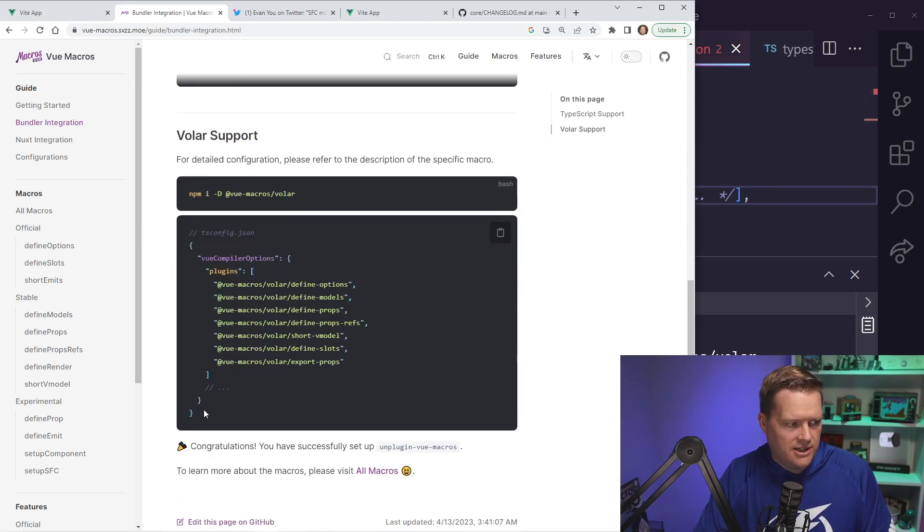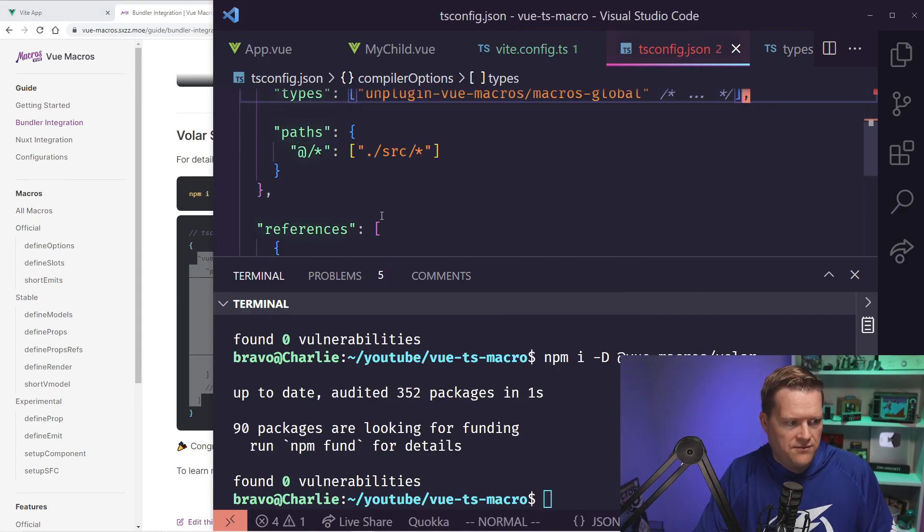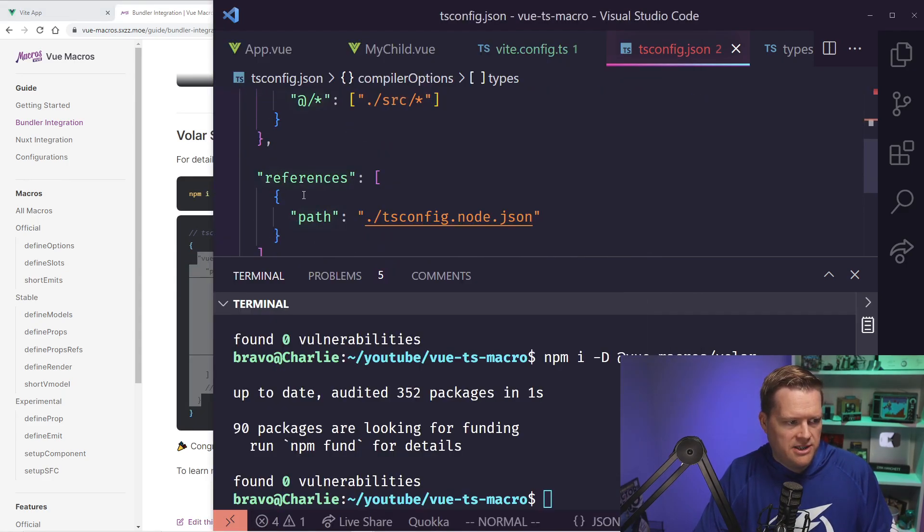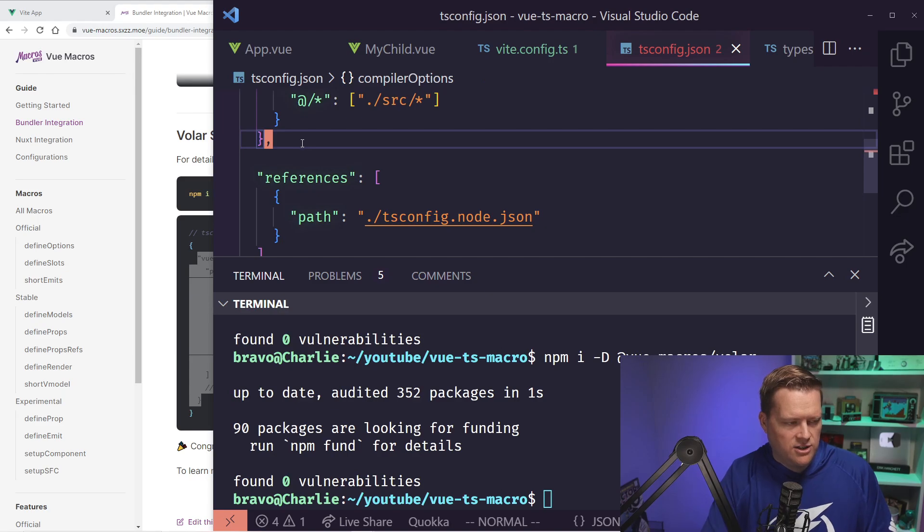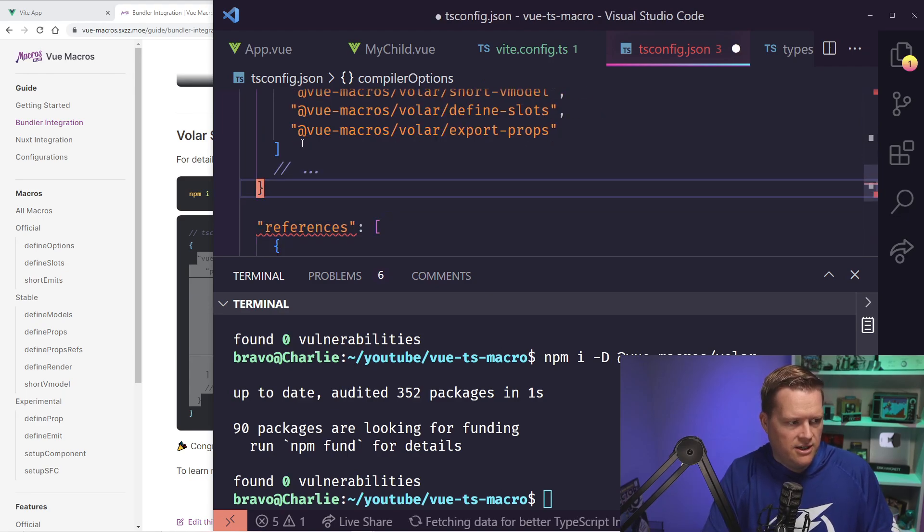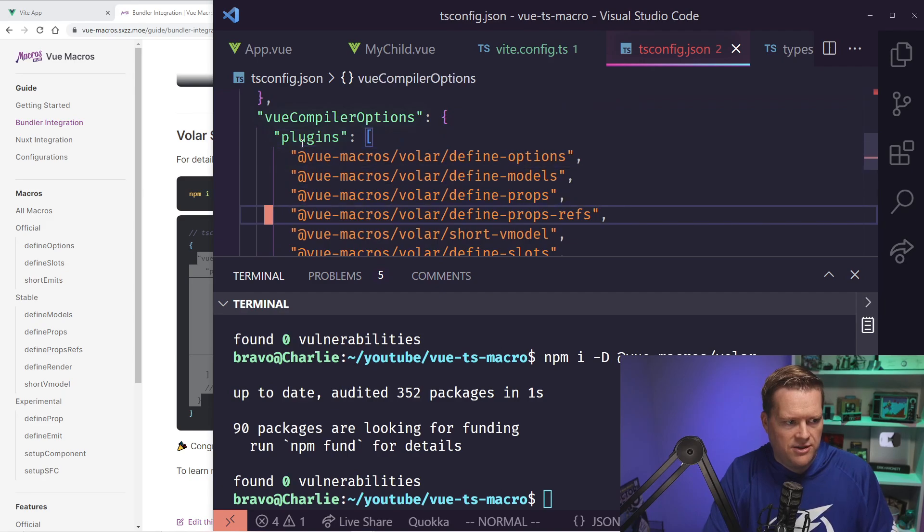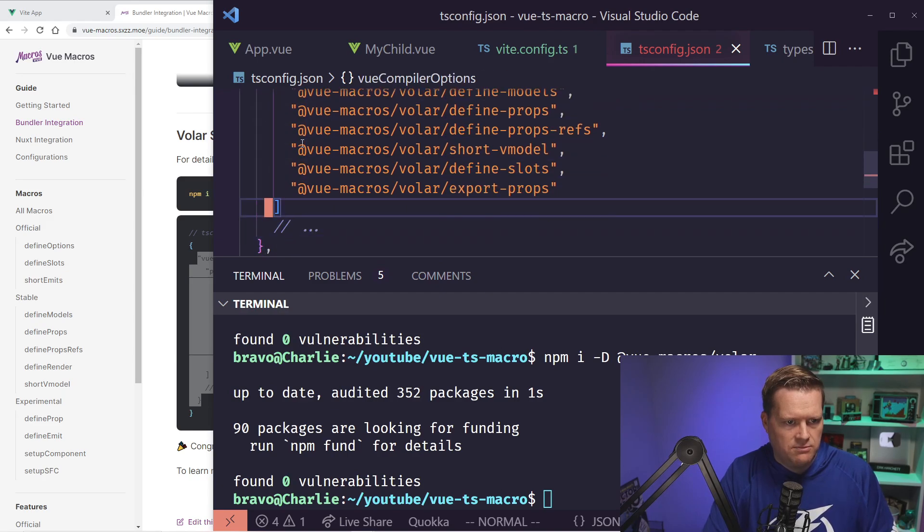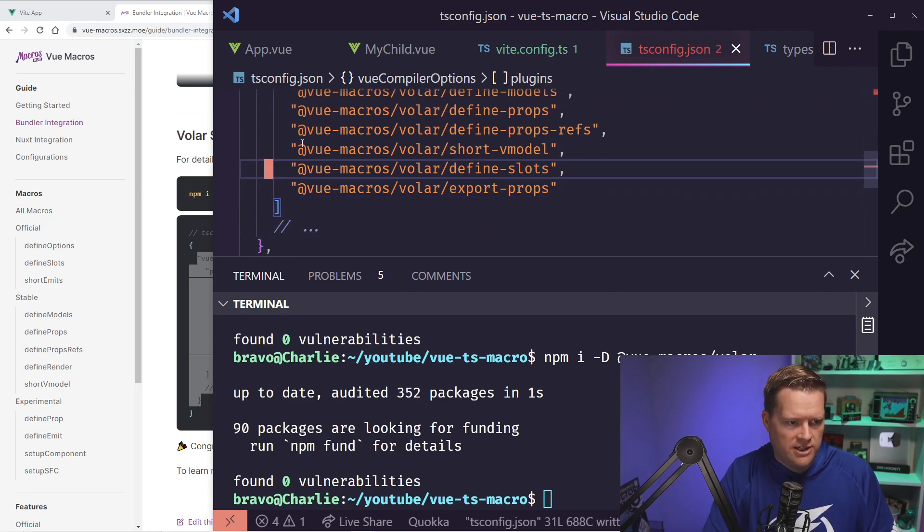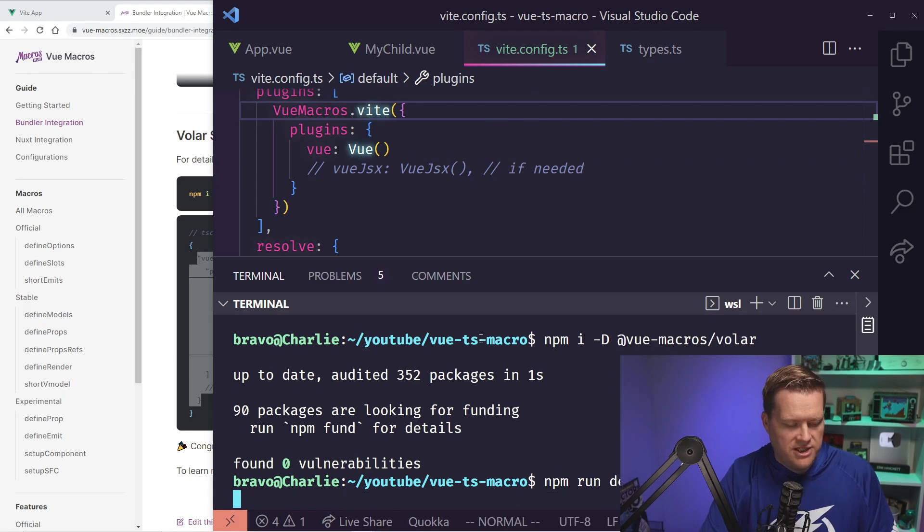Lastly, I'm gonna add in this vueCompilerOptions. And this is going to be in my tsconfig as well. I'll just put it right under references. And I'll make sure I put a comma at the bottom. And this actually adds all the different macros, even though we only need one. So I'm gonna run npm run dev.